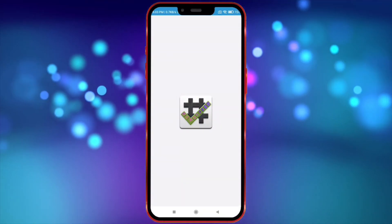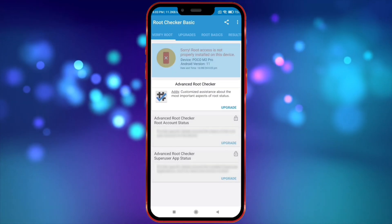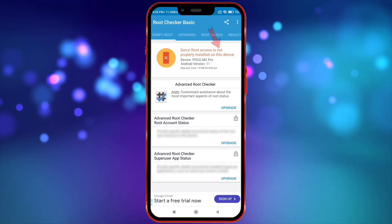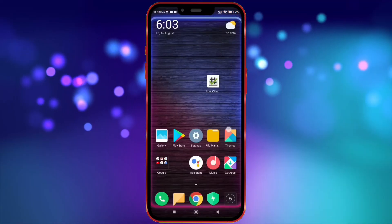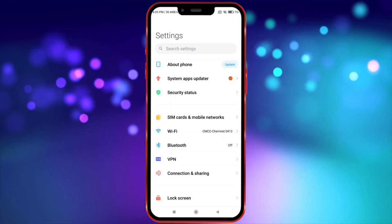First, let me show you my device is not rooted. Now, let me show you what my device version is.